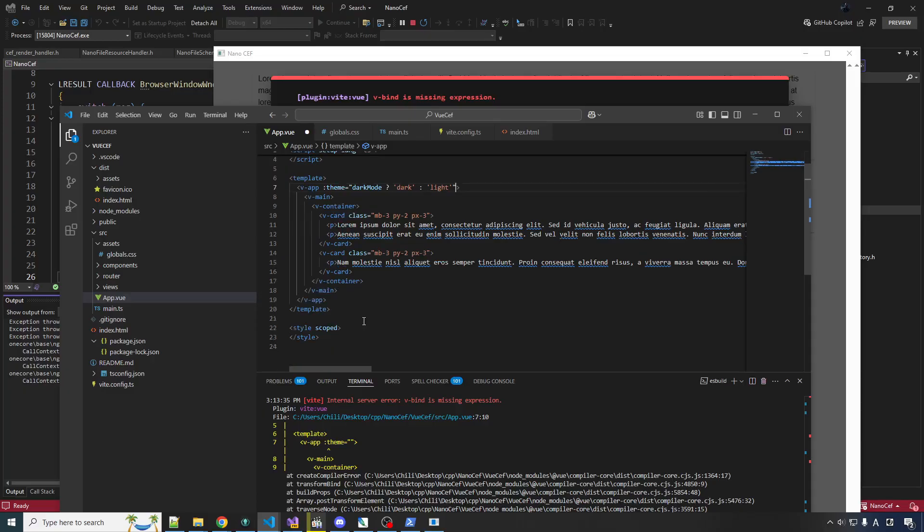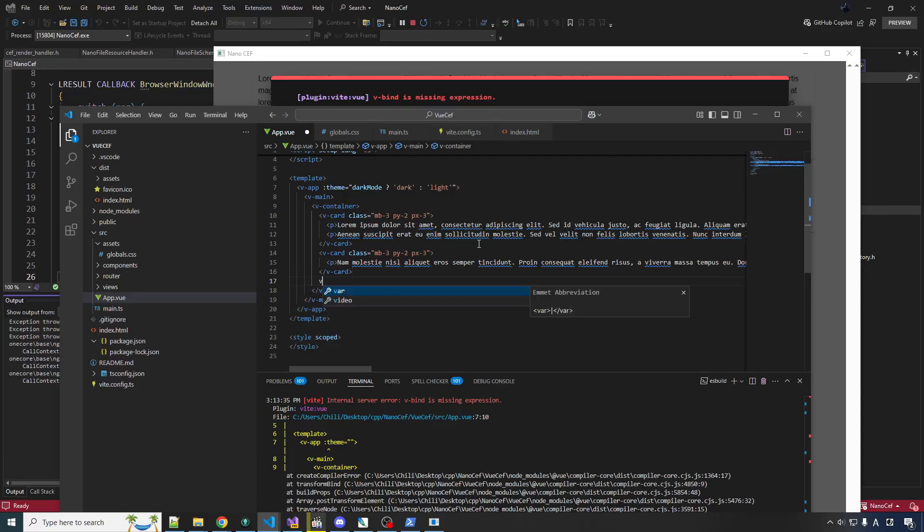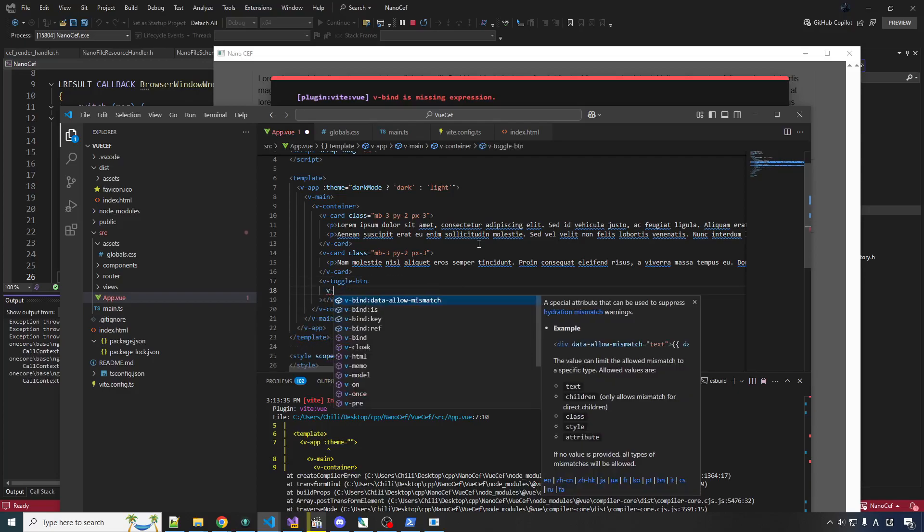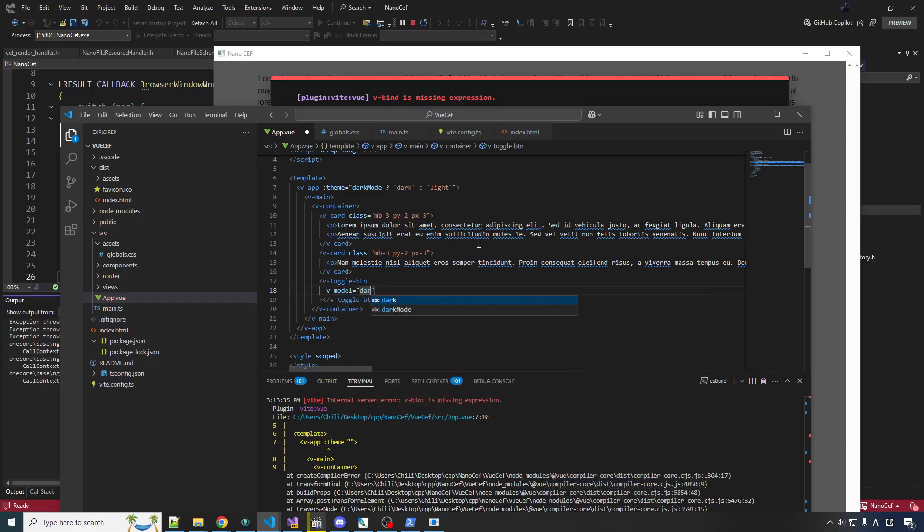And then down here, in VMain, after the container, let's put a VButton. VToggleButton, as I believe, put a label on it, dark mode. So we can bind the value of this toggle to the dark mode data.